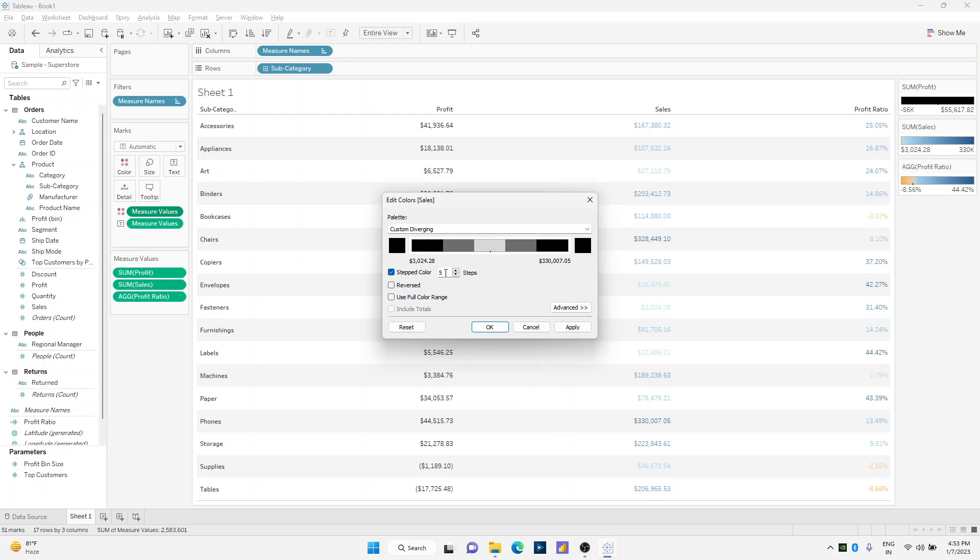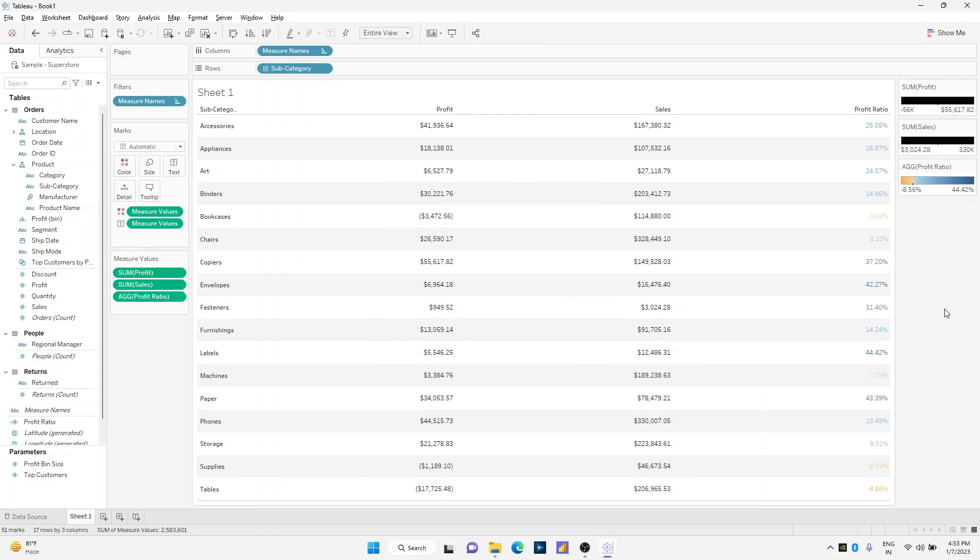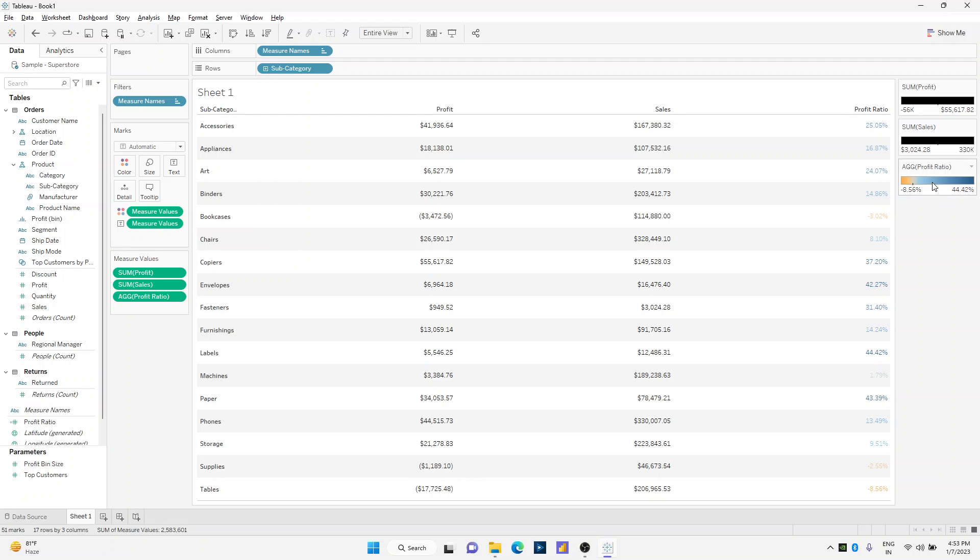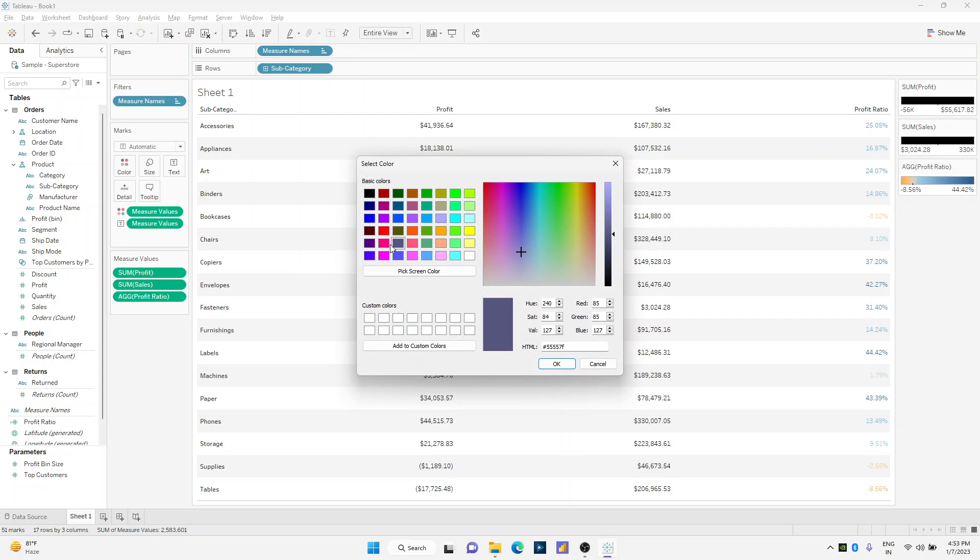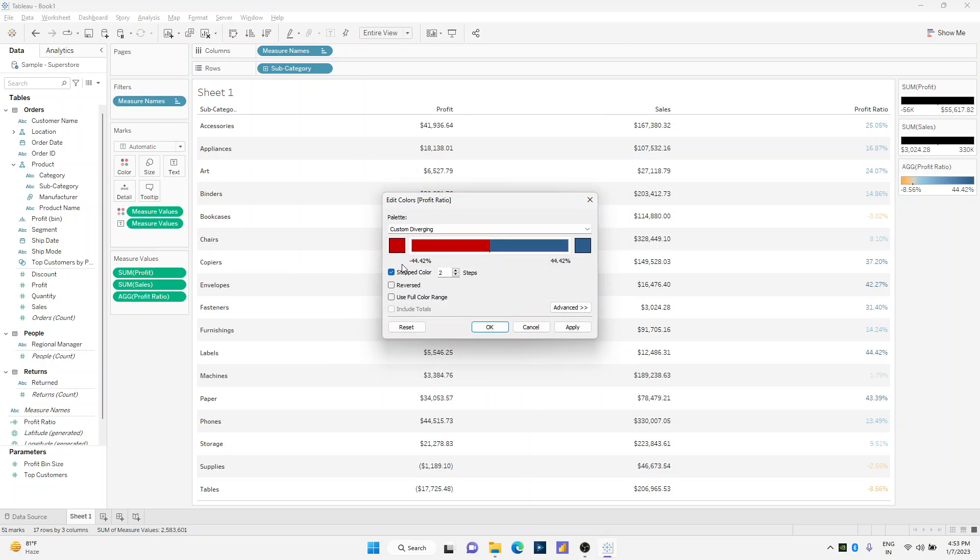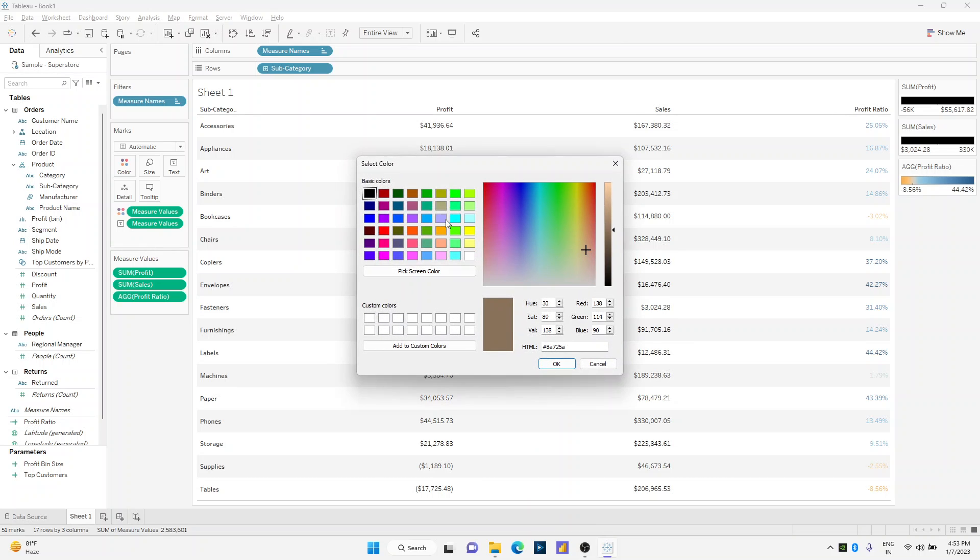Now we have to change the color region for profit ratio. I'll select two step colors. I'll select red, dark red as my bottom value to represent negative, whereas I'll select dark green color for my positive numbers.